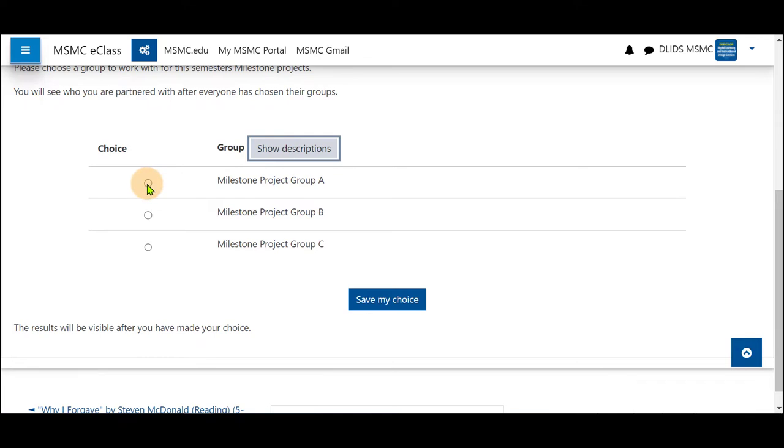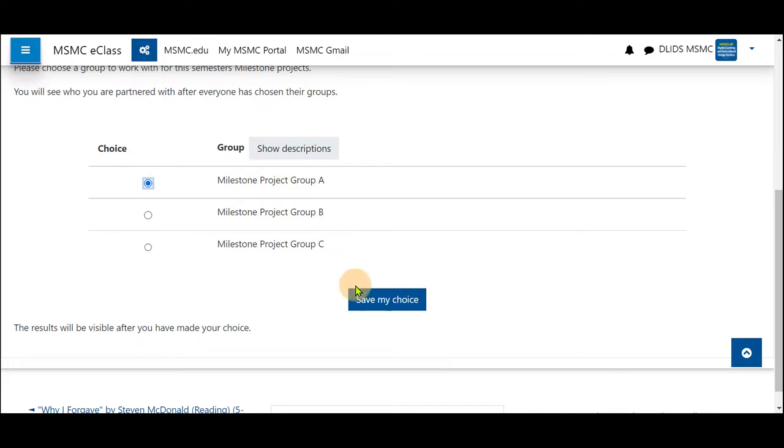Click on a group you wish to join by clicking on the radio dial to the left of the name of the group and select save my choice.